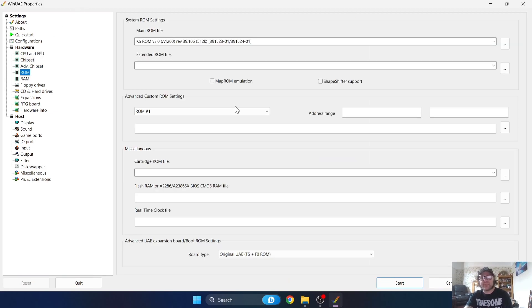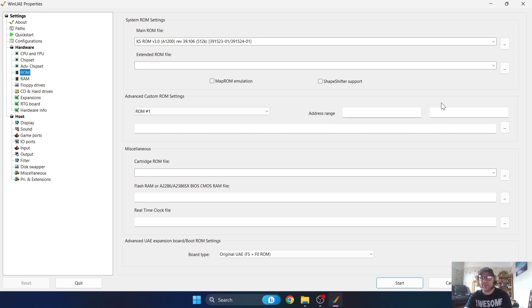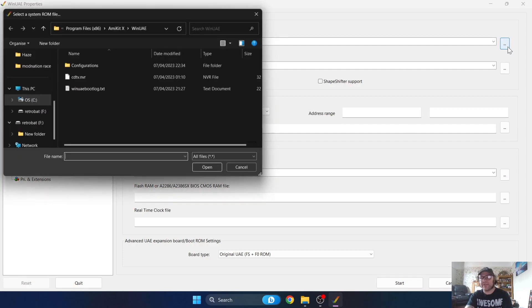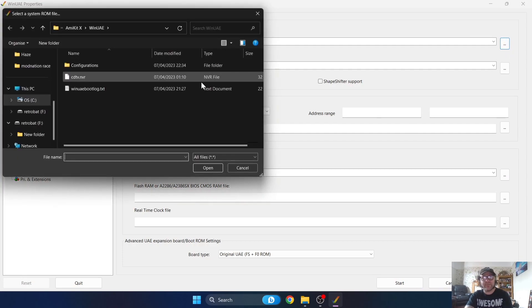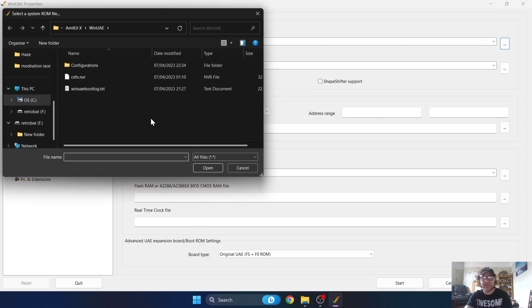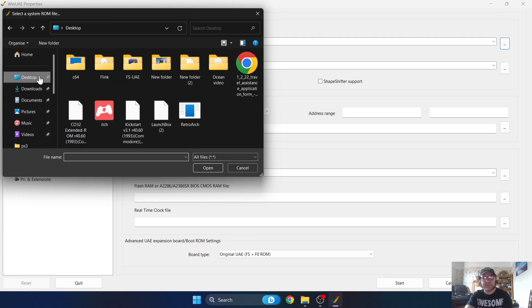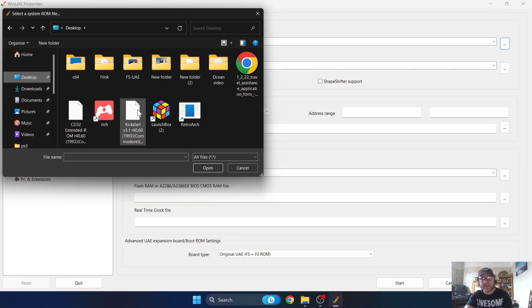Now we're heading over to the ROM tab. Just a minute ago where I said you're going to need two additional files, kickstart ROMs, this is where you're going to put these into WinUAE to make the magic happen. Under Main ROM file just here, there's three dots. If you left click on this, this is where you're going to locate your ROM 3.1 file.